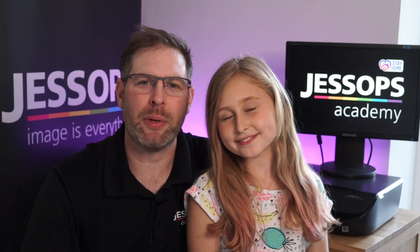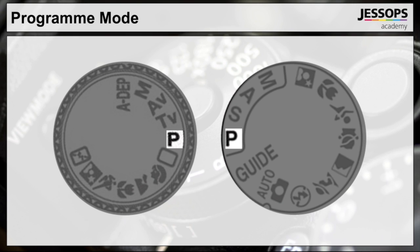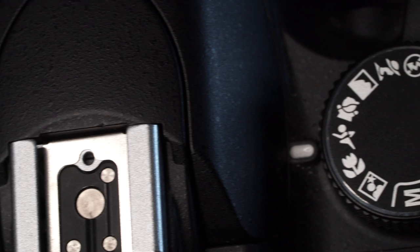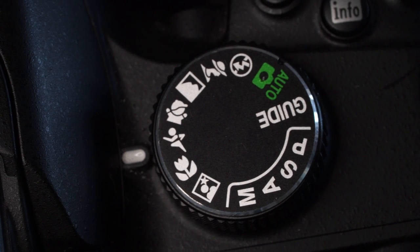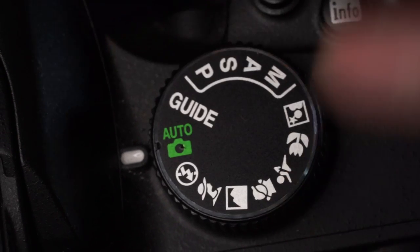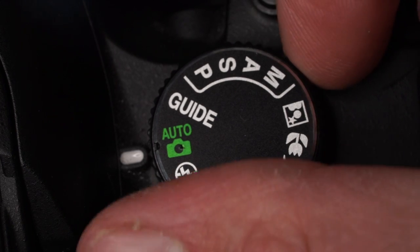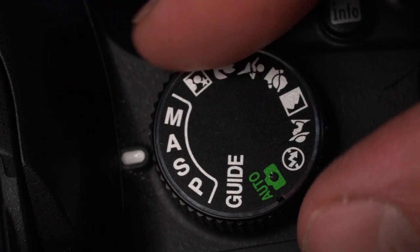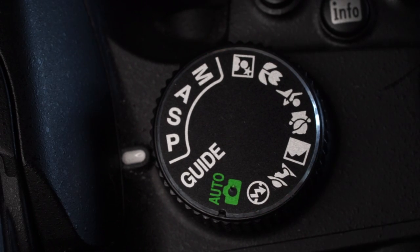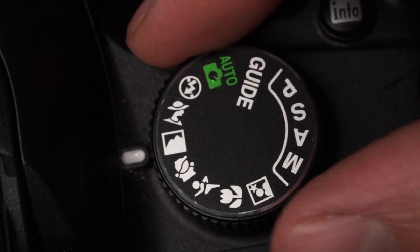Program mode helps you take your first steps away from auto. All of this is of course set from your main camera control wheel or dial, usually found on top of your camera. Before we get into manual, it's worth having a quick look around this dial — there's aperture, shutter, and program mode, and these here are most of the time referred to as scene modes.